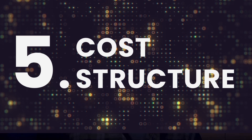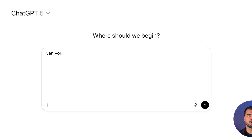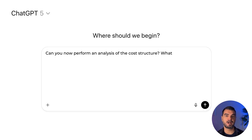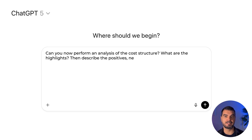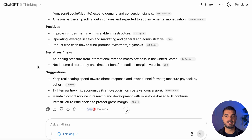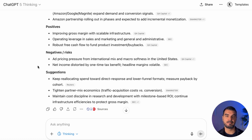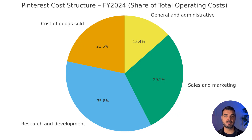Cost structure. Go deeper using: 'Can you now perform an analysis of the cost structure? What are the highlights? Describe the positives, negatives, and suggestions for improvement.' Pinterest's cost structure is trending leaner. Gross margin improves as infrastructure gets cheaper and ad quality rises. Sales and marketing and G&A show operating leverage. R&D is focused on shopping and AI. Risks are ad pricing and partner costs. Priorities: optimize partner mix, prove research returns, and sustain efficiency.